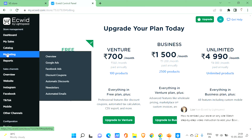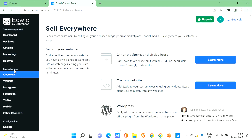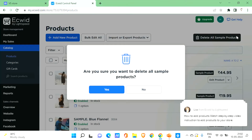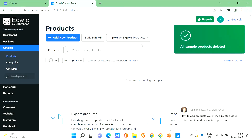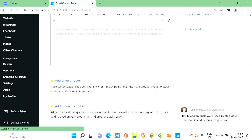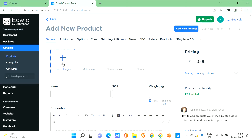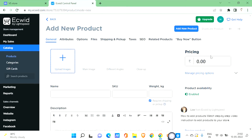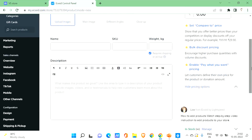Let's close the pricing and get back to the overview. Let's see how to add our own products. All the default sample products are listed here — let's delete them by clicking 'Delete All Sample Products' and confirming with Yes. All are deleted. Now click 'Add New Product.' Here you can add multiple product images from different angles, give the product name, the weight for shipping purposes, and write a description of your product along with the price.